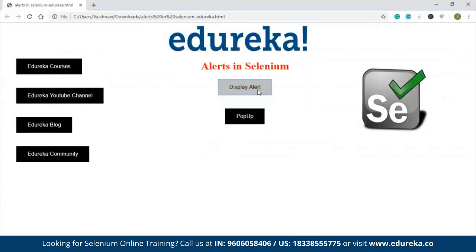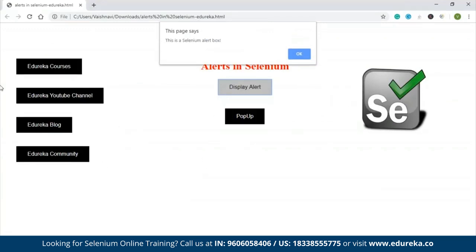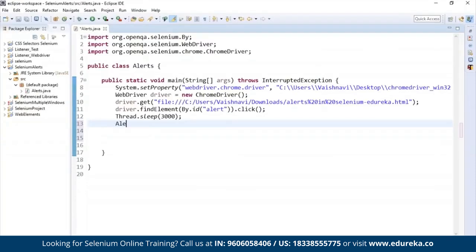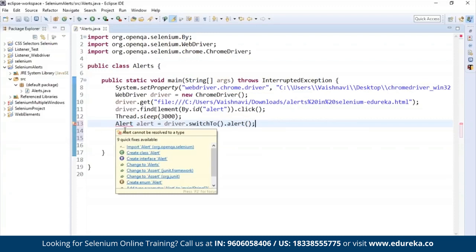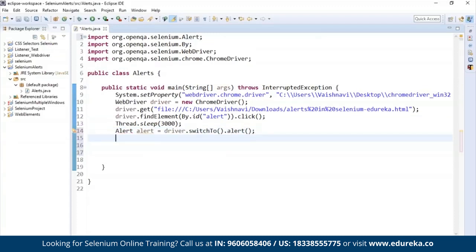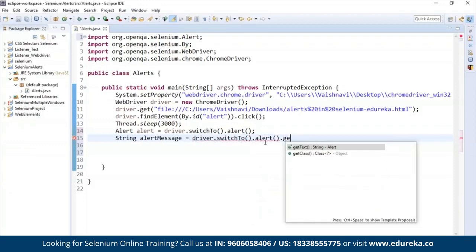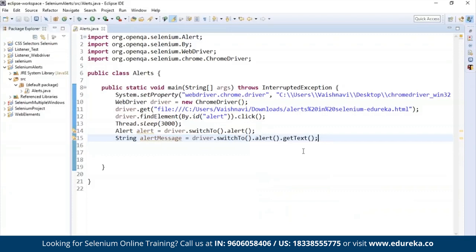Now we need to give the control to the alert window. Once you click this button, the particular web page becomes inactive — you can't click any of the links until this alert box is cleared. In order to switch the control to the alert box, I'm going to create an object of the Alert interface and link it to driver.switchTo().alert(). It throws an error — just import the alert packages. To get the text in the alert window, I'm going to use a String variable called 'alertMessage' and assign driver.switchTo().alert().getText().